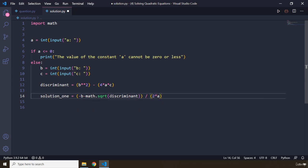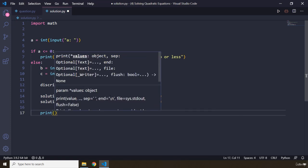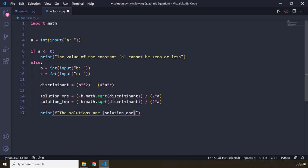Then I'm going to print using formatted strings: the solutions are solution_1 and solution_2. So we have this formula complete. Let's save and run it using the terminal.